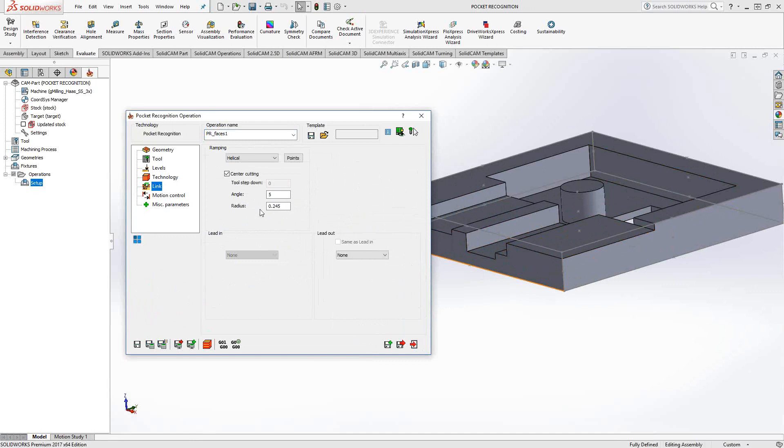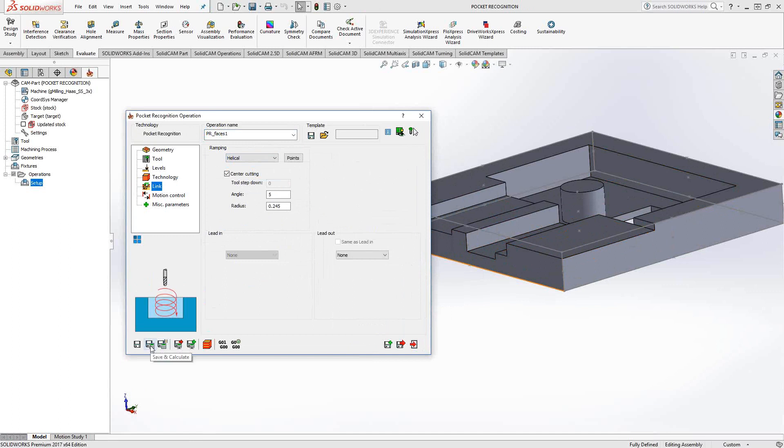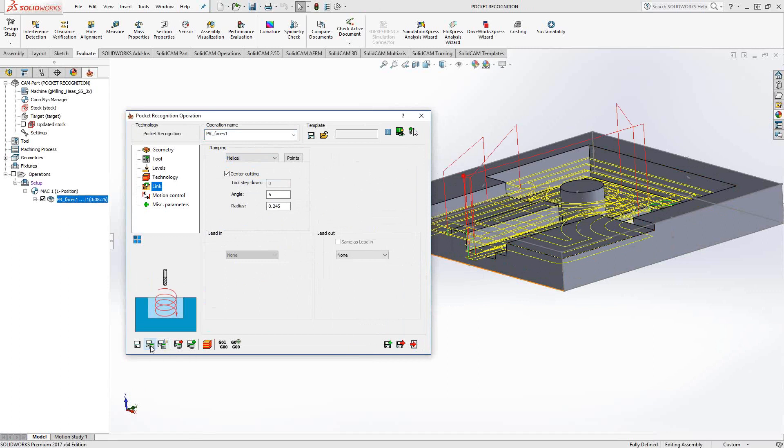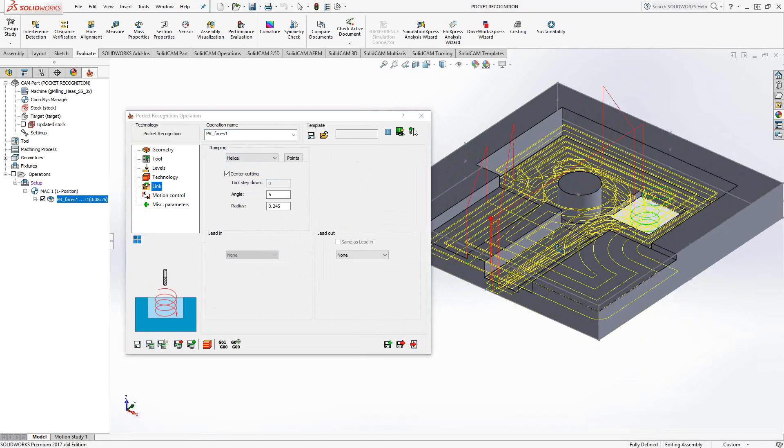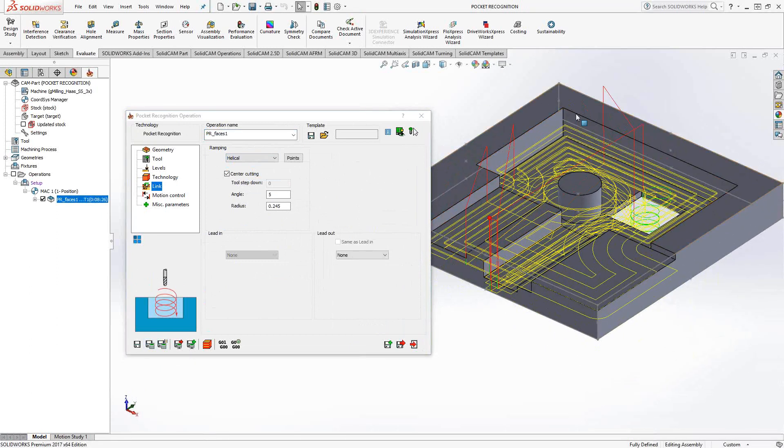Then link, same as before. In this case, it could do a helical entry or all the other usual ones you see in the pocketing toolpath. Let's do a save and calculate on that. You can already see one thing going on. It already excluded the top face, even though in my geometry I didn't check that box.